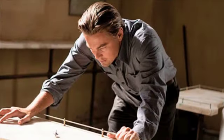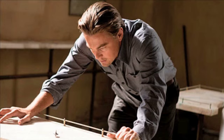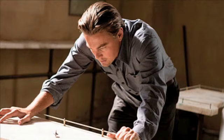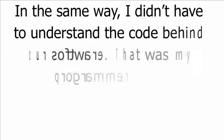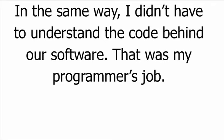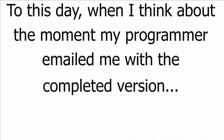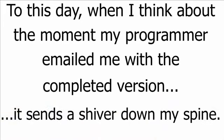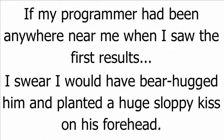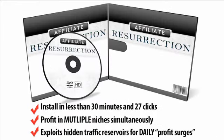Have you ever seen the film Inception? When I first watched that film, it confused the hell out of me. The weird concepts and inexplicable twists made my head hurt, but in the end, I knew that everything had worked out. In the same way, I didn't have to understand the code behind our software. That was my programmer's job. All I cared about was whether it actually works. And to this day, when I think about the moment my programmer emailed me with the completed version, it sends a shiver down my spine. I'll never forget that shot of Jack Daniels I knocked back before putting it to the test. If my programmer had been anywhere near me when I saw the first results, I swear I would have bear-hugged him and planted a huge, sloppy kiss on his forehead. In honor of my programmer's nickname, The Resurrector, I called this software Affiliate Resurrection.